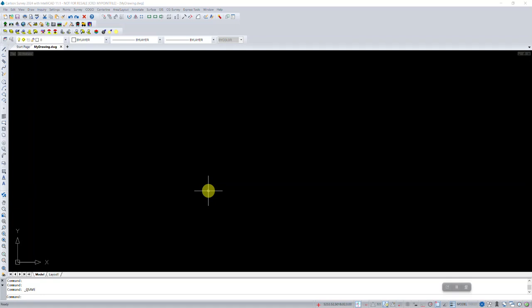For this video, I'm using Carlson 2024 with IntelliCAD, and I'm recording this because I wanted to show you how to use a default field code definition for handling an unrecognized point description when you process your points through Carlson field to finish.